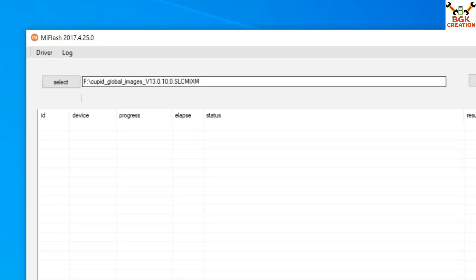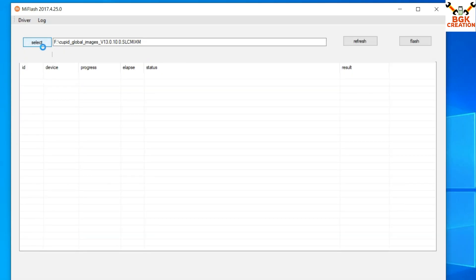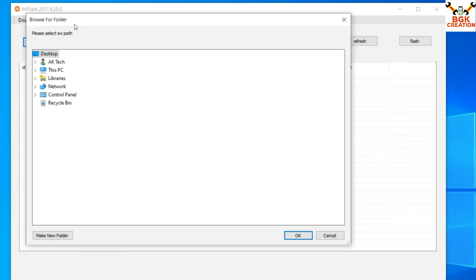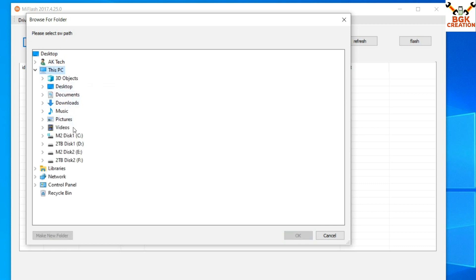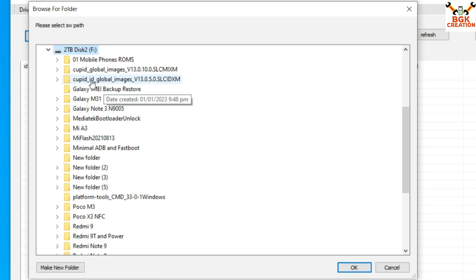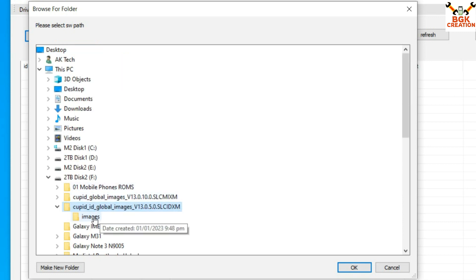Click Yes on the prompt and MI Flash will open. Click Select and navigate to the partition where you copied the extracted folder. Click This PC, go to the F drive, and find the folder — 'cupid_id' (ID stands for Indonesia), global image 13.0.5 for Xiaomi 12. Click on it, then click the images folder, and click OK.